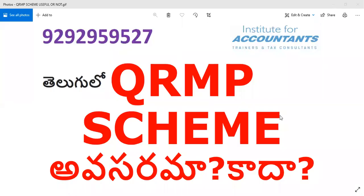Hello friends, I am Balaji. I am going to share a video about the Institute for Accountants on the YouTube channel. If you want to subscribe, click on the red subscribe button and click on the bell icon.